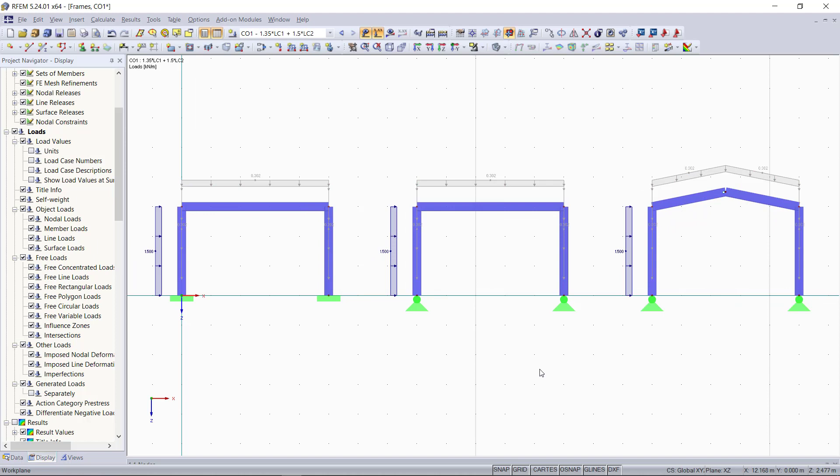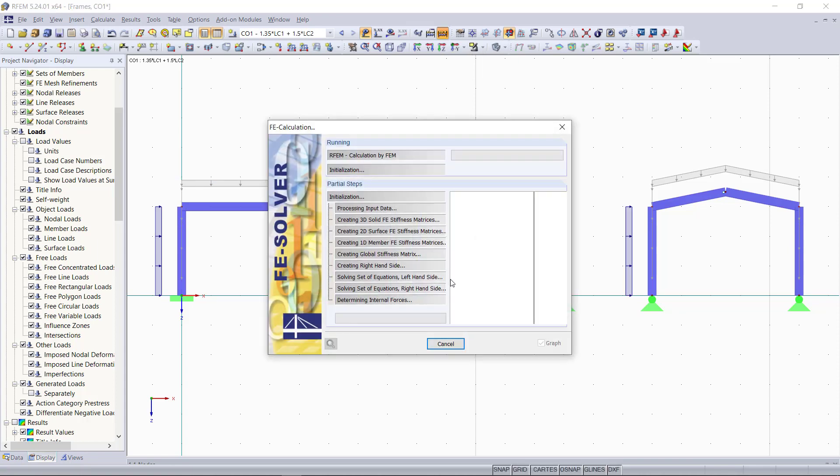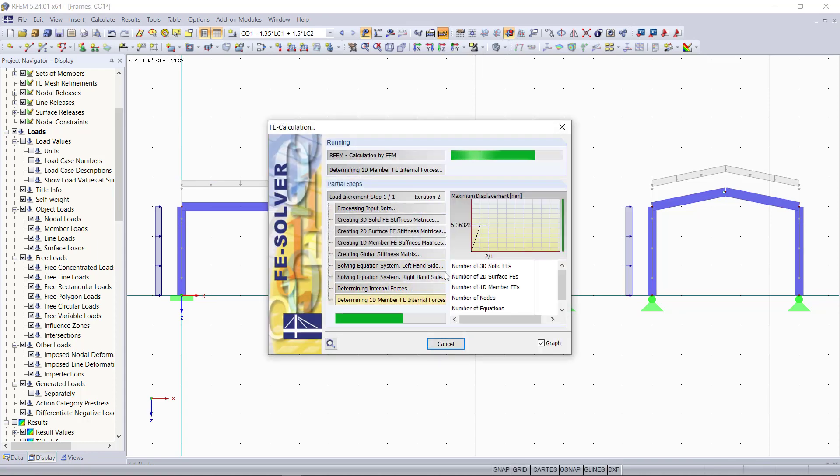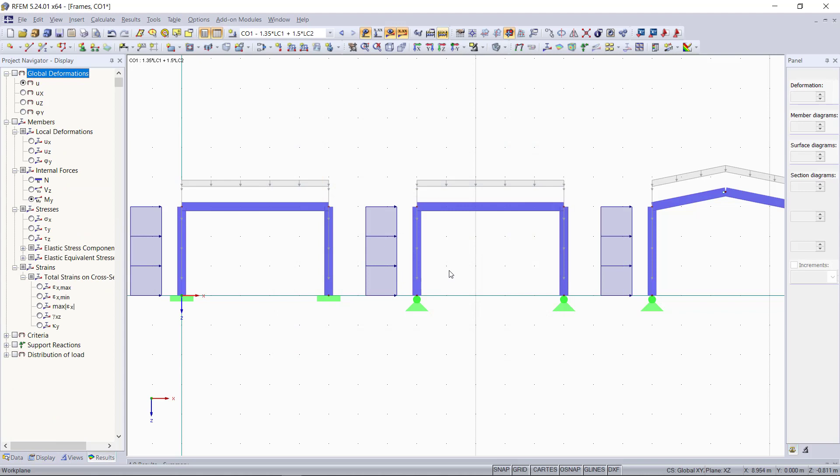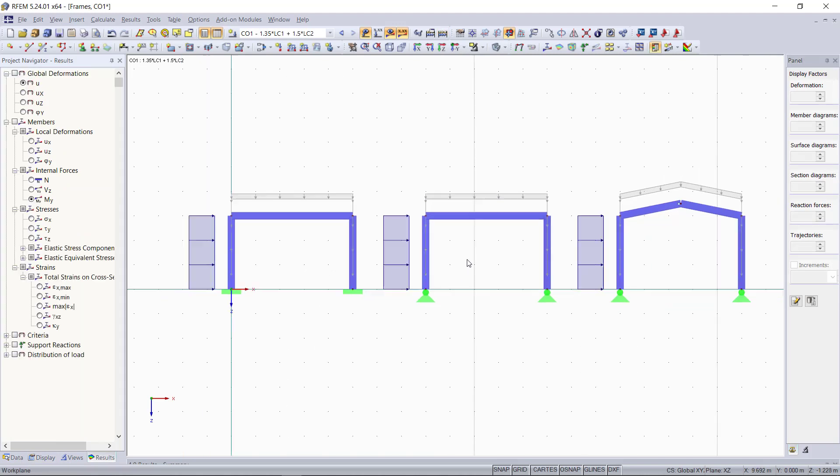Next, we can run the calculation. For that, we click on the button up here called calculate all. And again, to have a better view, we turn on the wireframe model.